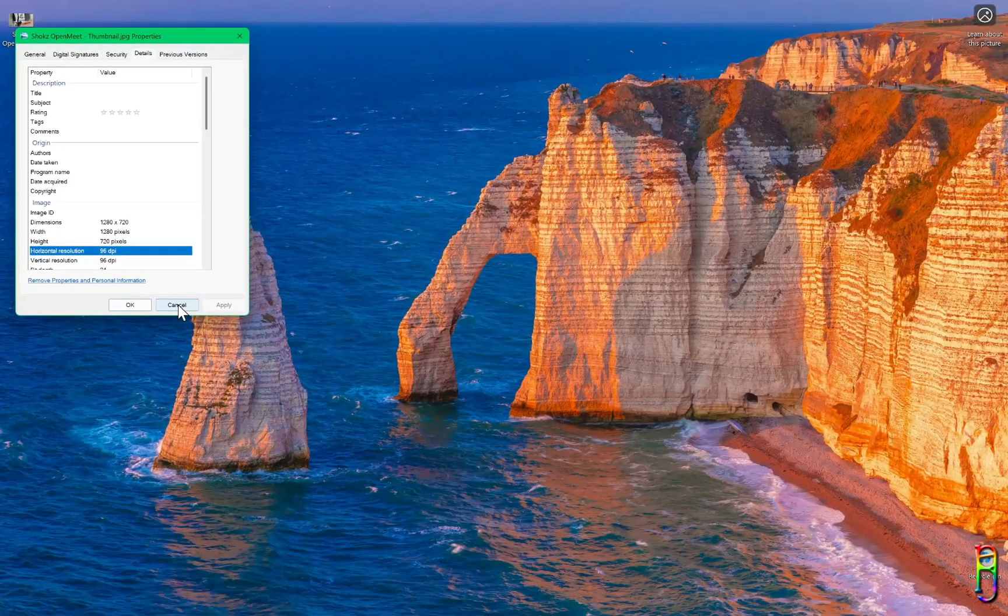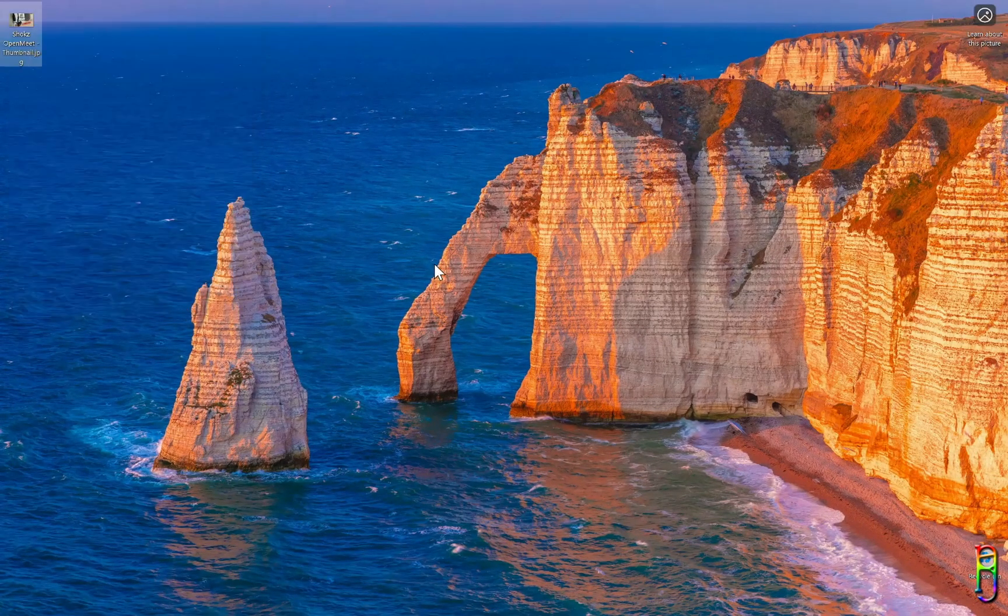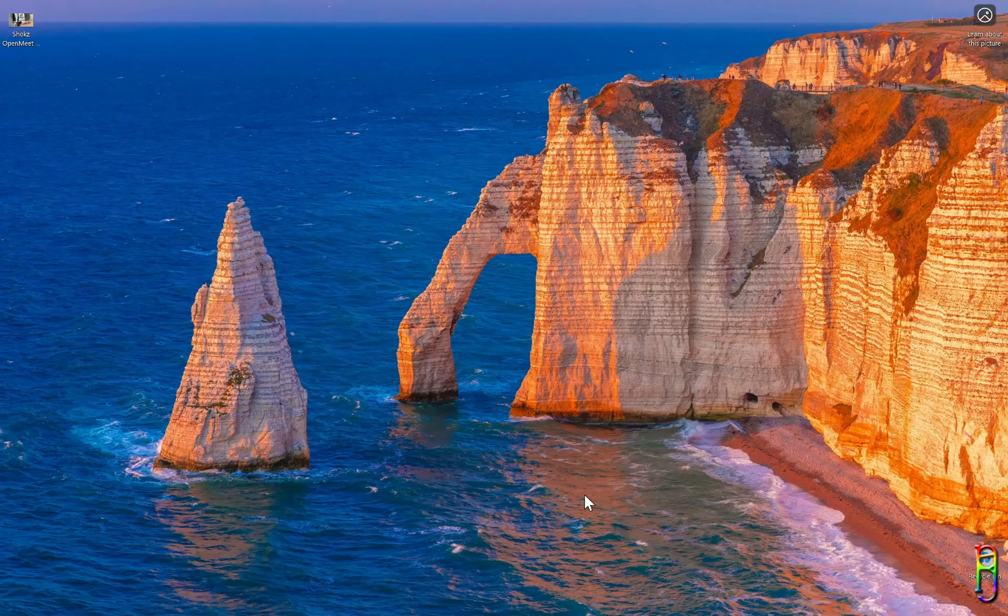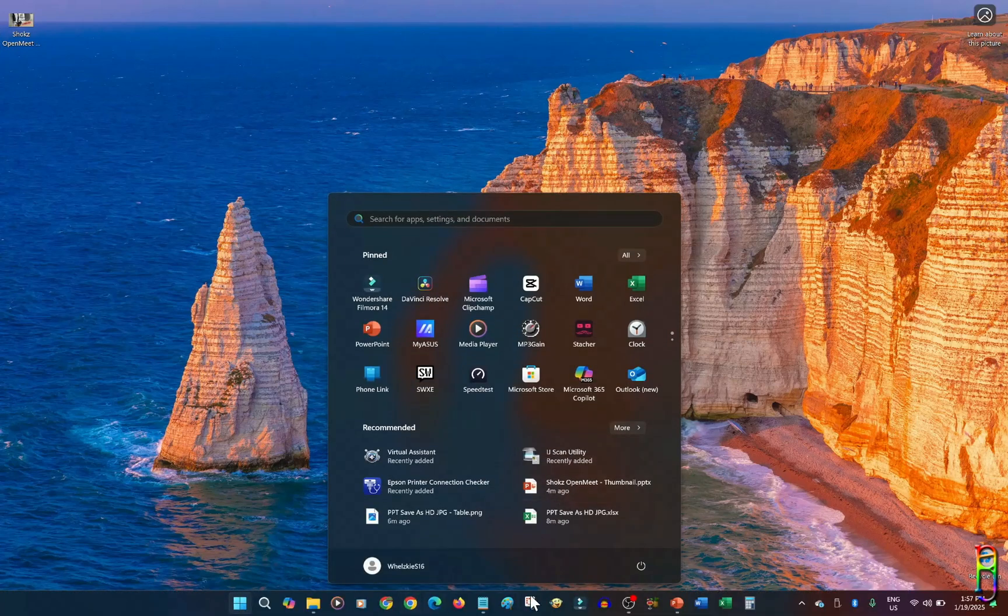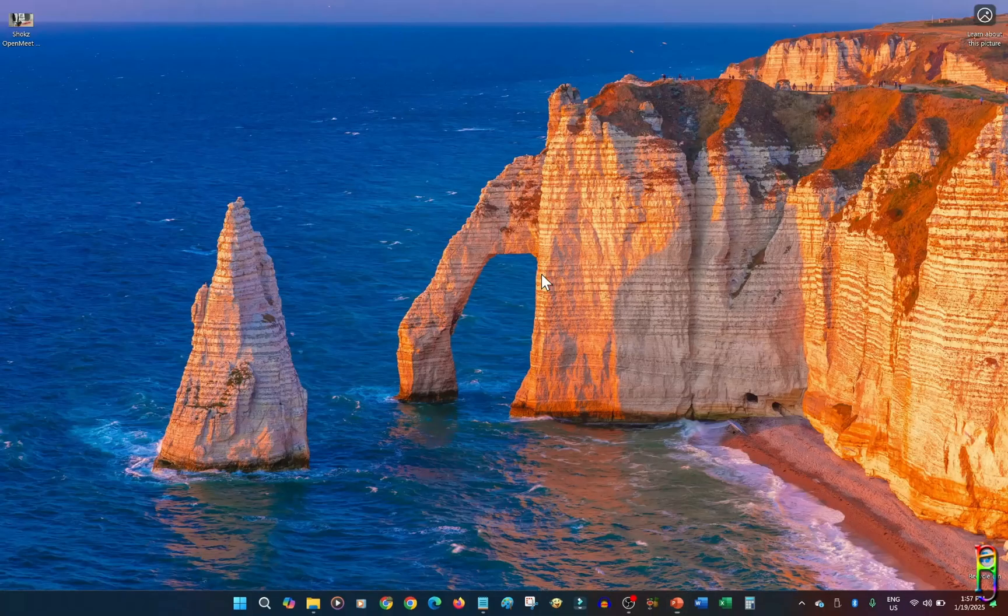Luckily, if you want to produce a 1080p or 4K image resolution out of a PowerPoint slide, we can force PowerPoint to do that for us. And in this video, I am going to show you step-by-step on how to do that.